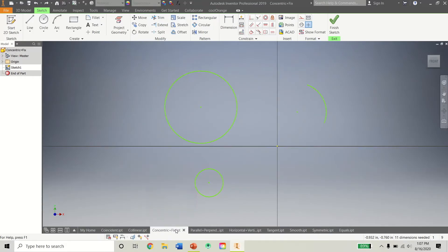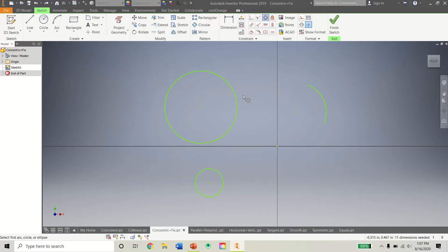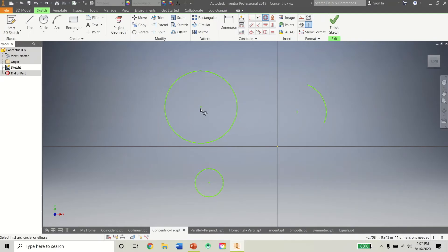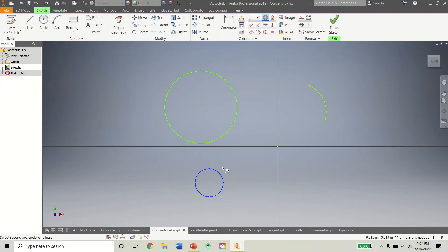Alright, let's go now to Concentric. This one here. So what the Concentric Tool does is it makes two circles or arcs, or a combination of both, share the same center point. So if I wanted this here to be the center point of this circle and this circle, I could click this circle there.